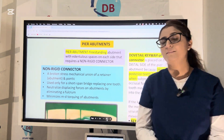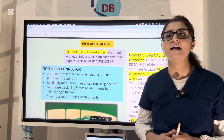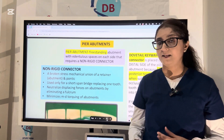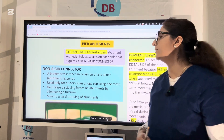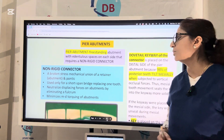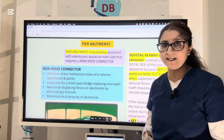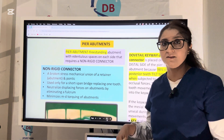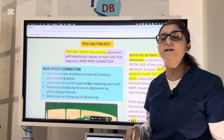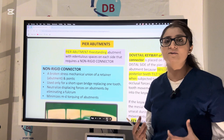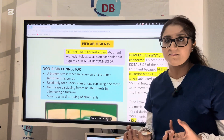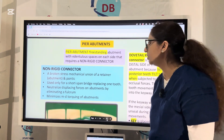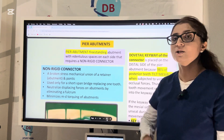The problem with the pier abutment is that since it does not have any tooth mesial or distal, it can act like a Class 1 lever effect — it can create a fulcrum effect and can displace the bridge. Whenever you are using the pier abutment, you always use a non-rigid connector. The use of the non-rigid connector is that it will prevent the bridge from getting displaced and will allow all the forces and stresses to be transferred to the mucosa over the ridge.